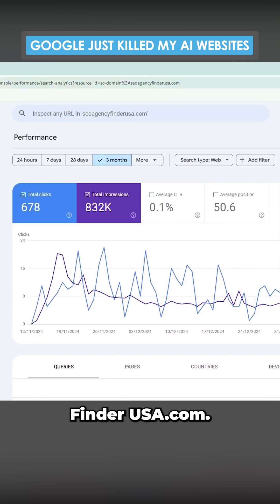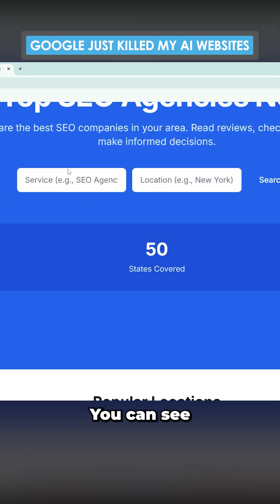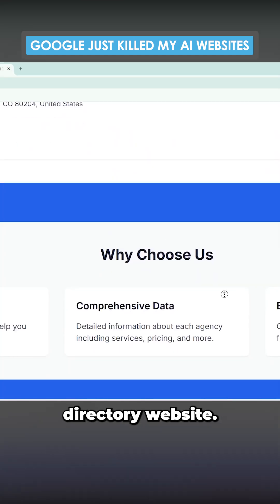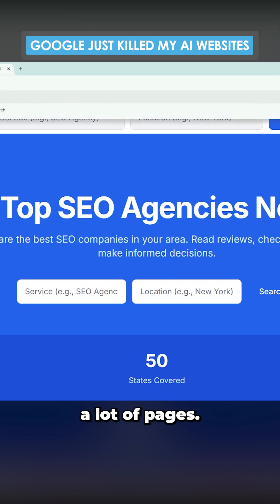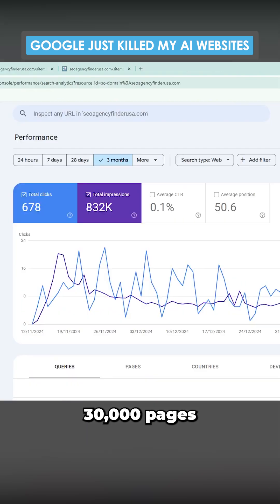This is the big difference between something like Two Men, which is doing fine, and something like SEO Agency Finder USA.com. There's no trustworthiness here at all. You can see it's just like a standard directory website. Not only that, there's also a lot of pages - probably 30,000 pages.